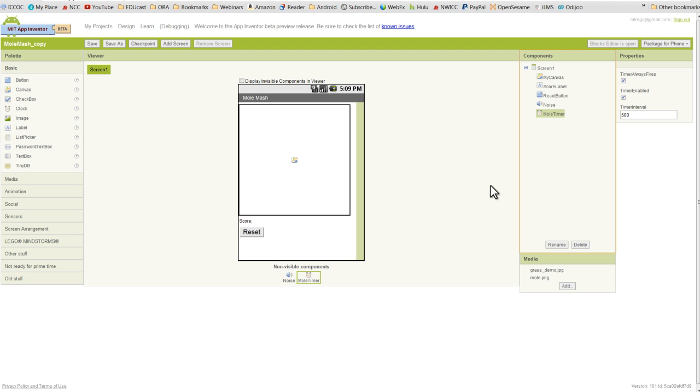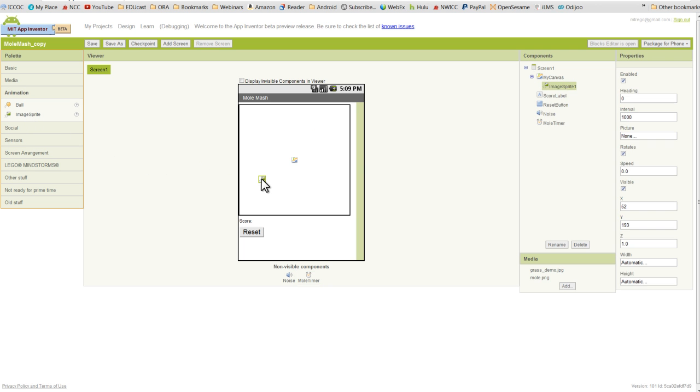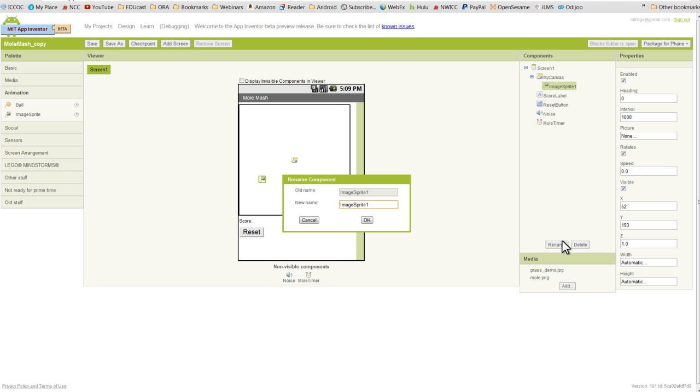And the last component we're going to place in this video is a new one. We haven't discussed this yet in the course. We'll go to the animation drawer, and we're going to pull out what's called an image sprite. And we can pull this out and place it anywhere we want to on the canvas. I'm just going to place it right there. Before we go any further, I'm going to rename this, and I'm going to call it Mole.